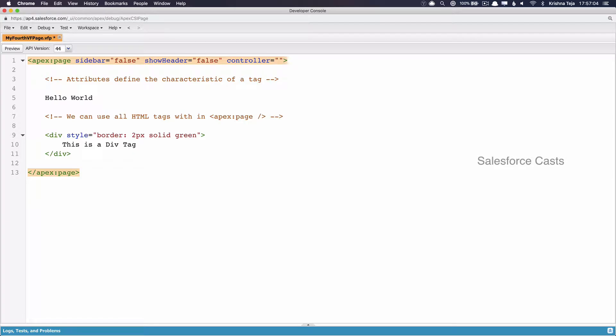To this Controller attribute I will give a name. As of now, this Apex Class is not created — once the attribute is used we need to give it a value, which is the name of the Apex Class. As of now this class doesn't exist; we need to go ahead and create it. Just like we looked at three different ways of creating a Visualforce page, we can also create an Apex Class in three different ways.